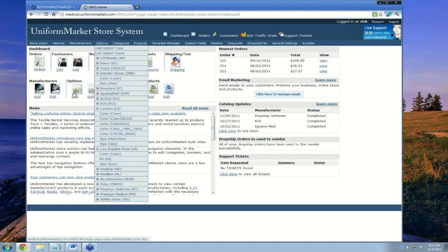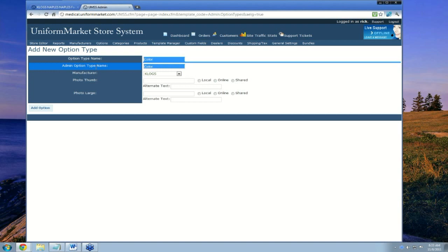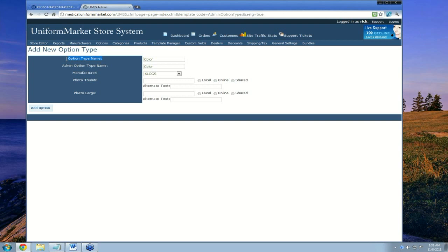Let's add some new ones. I can add an option type from this button here. An option type is something like color. I'm going to call it color and give it an admin option type name of color as well. The option type name is what your shopper will see. If you needed to track a couple of different lists of types of colors, you could name them differently in the admin — for example, colors solids and colors prints. In this case, we'll keep it simple and call it color.